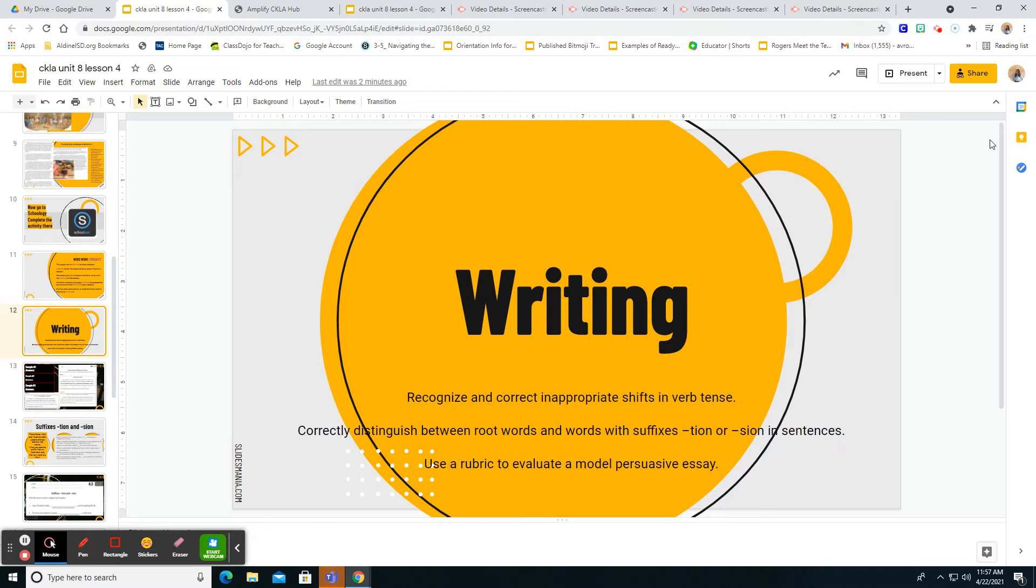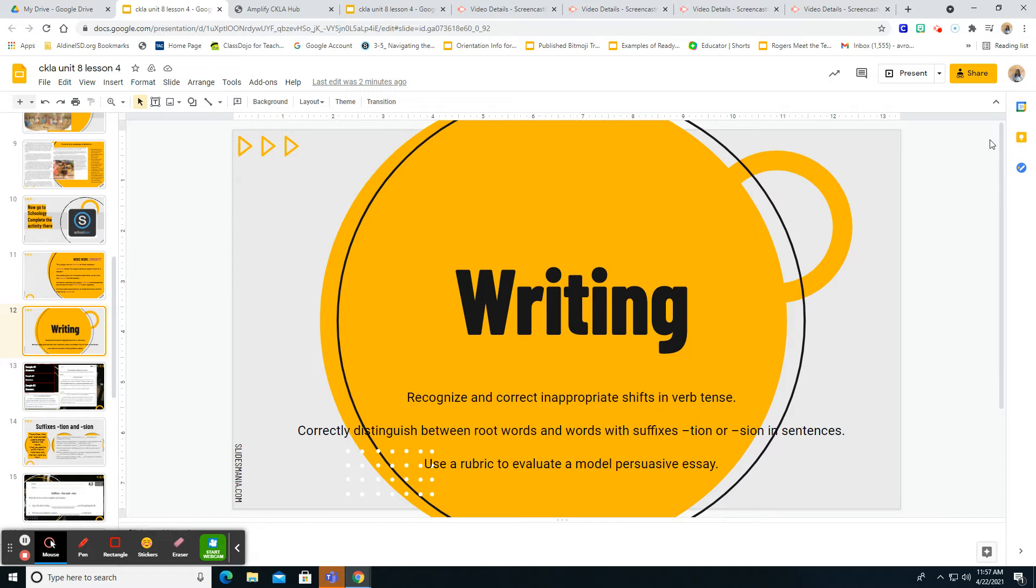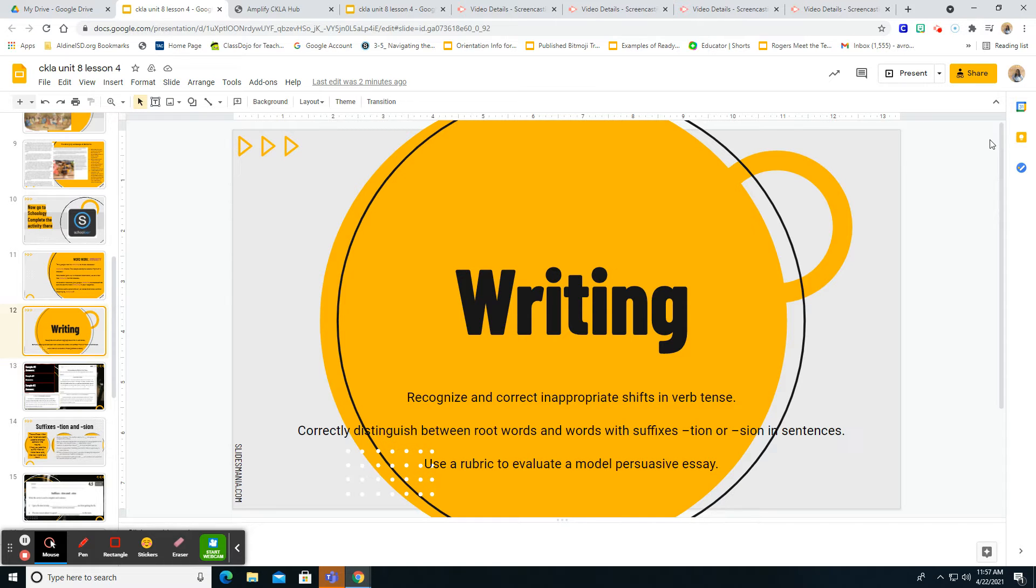Hi boys and girls, this is the writing lesson for unit 8, lesson 4, where we're going to be looking at the verb tense and the inappropriate shifts in verbs that we talked about yesterday. And then we're also going to look at the root words and suffixes for -tion and -sion and how they're used in sentences. And also we're going to look over and discuss the rubric for our persuasive essay.